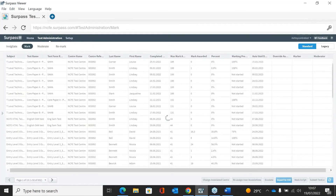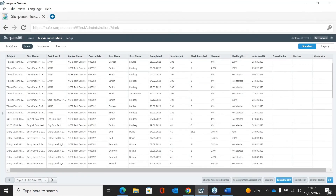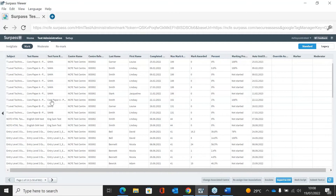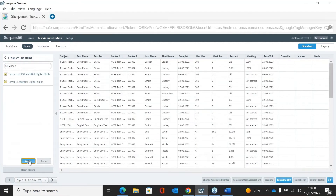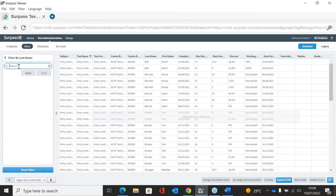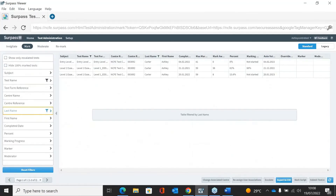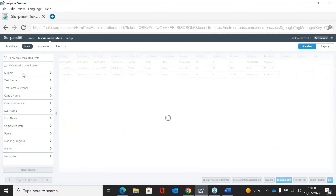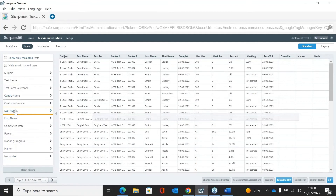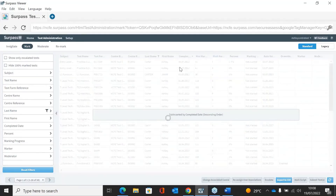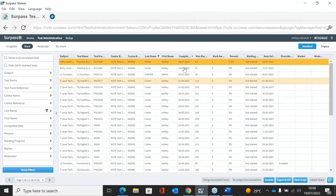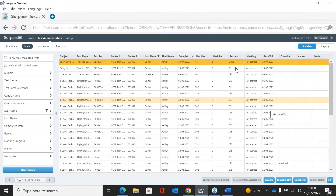The mark screen is where the assessor will mark the assessment. On the left hand side there is a little triangle which brings up the filters so you can search for your learners. Once you've located the assessment you want to mark, highlight it and then click Mark Script at the bottom, and this will open the learner assessment.